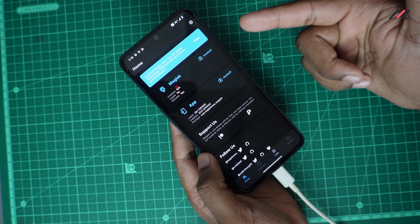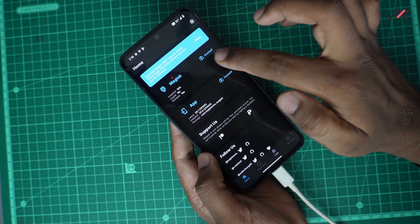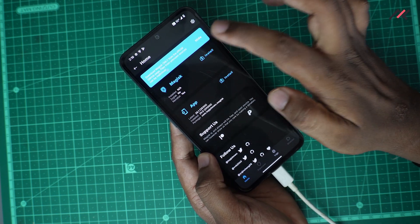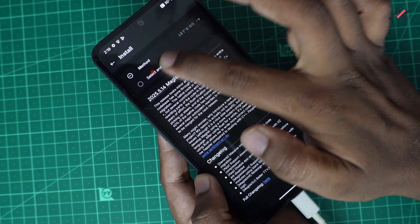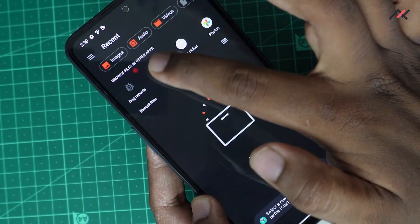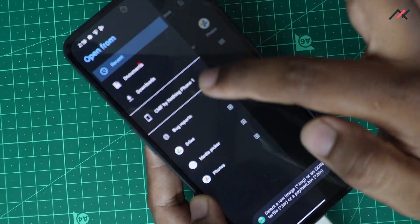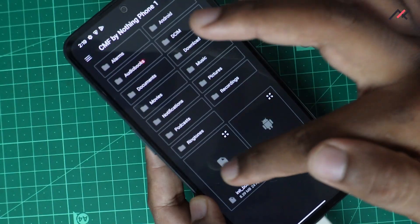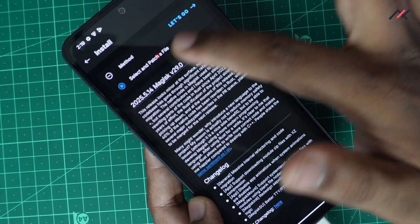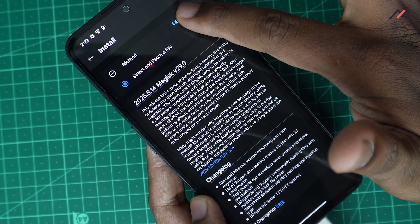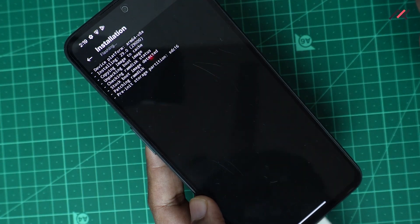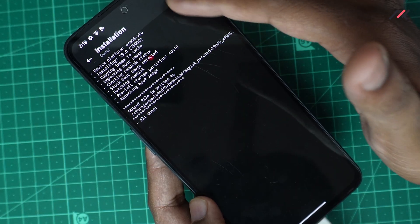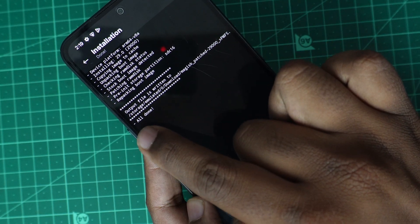Next thing is we need to patch our init boot file. For that I will open here, my install, and here select patch file. I will go to CMF Phone One and I will select the image file. I will now select, let's go. Now it is just getting patched.